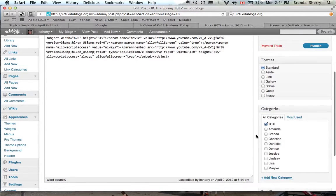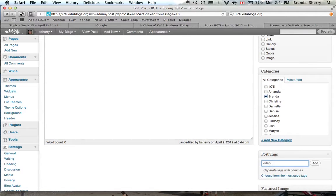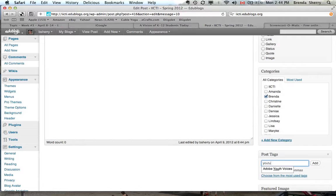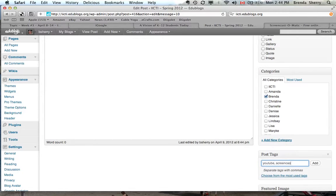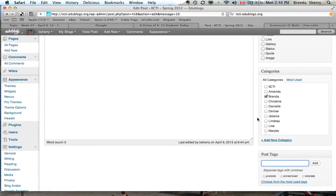Okay, I'm going to tag it with my name or category it with my name. And then I might add YouTube as a tag, screencast, how to that kind of thing. Maybe I'll call it tutorials. Okay, add some tags.